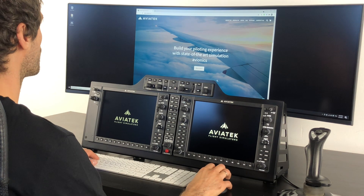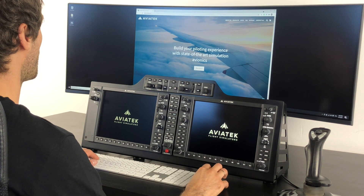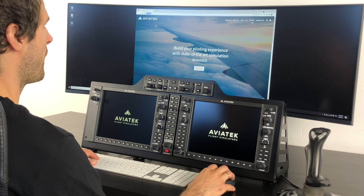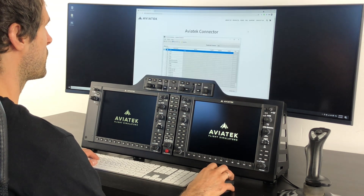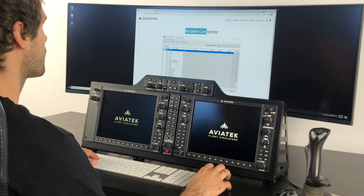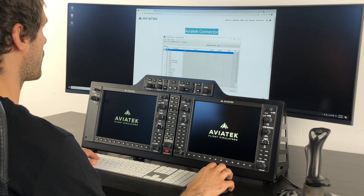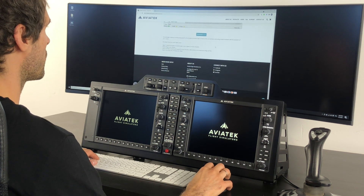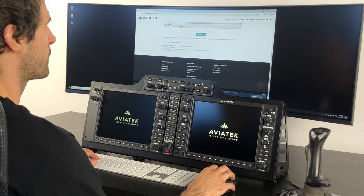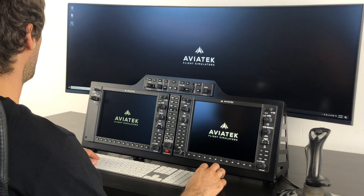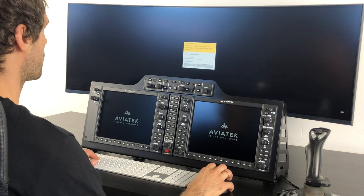So the first thing you have to do, you have to go to Aviatech.com, then under the Support section, you will find the latest version of Aviatech Connector. Just click Download.